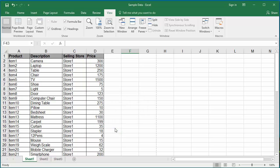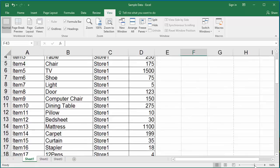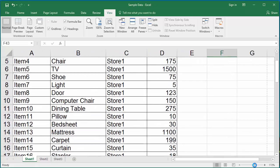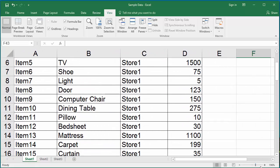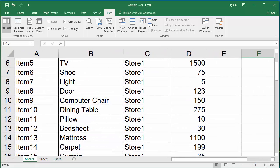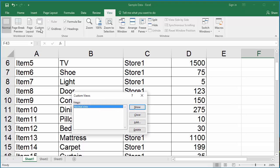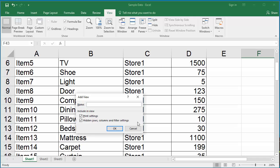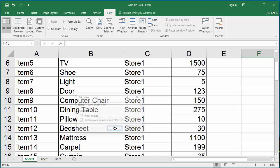Now increase the zoom to 200%. Click OK to save the custom view.